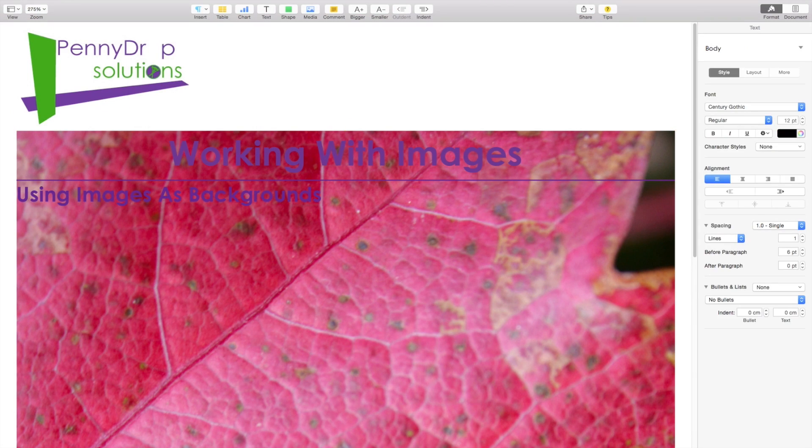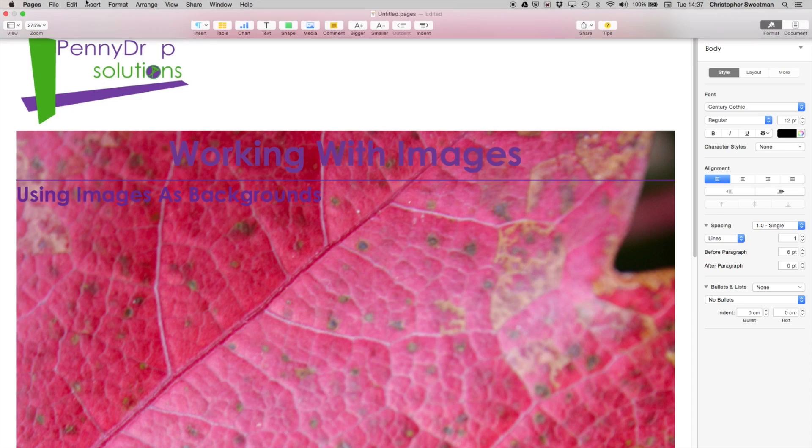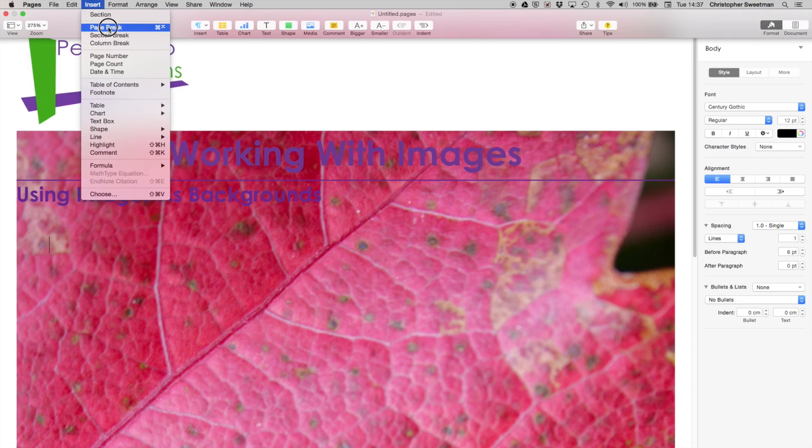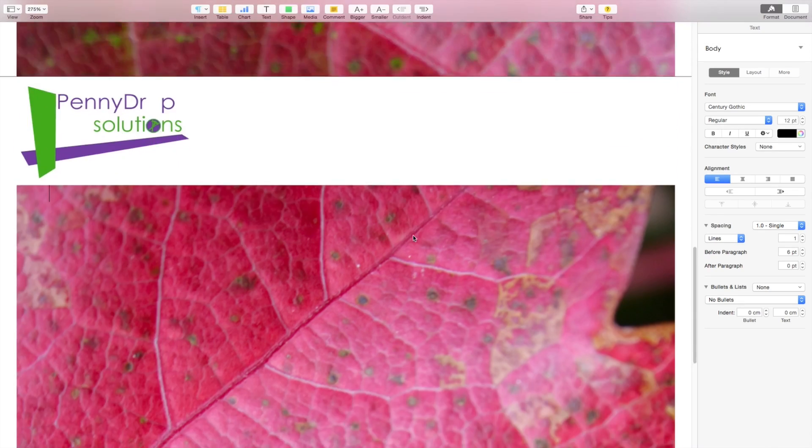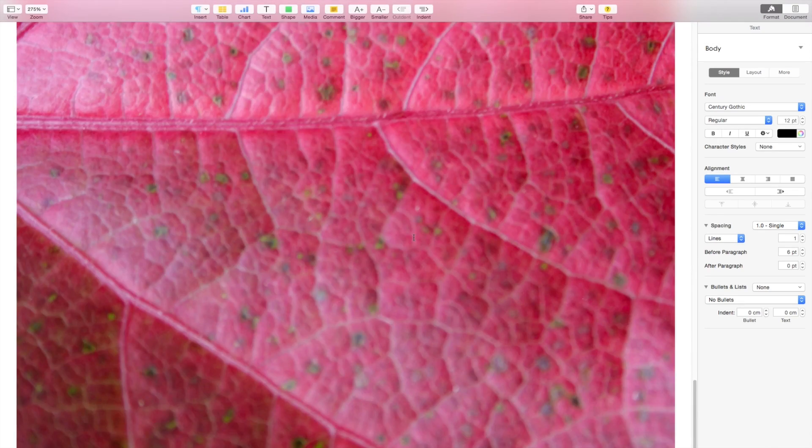Now you can see that when I add a page break, the image appears on every page.